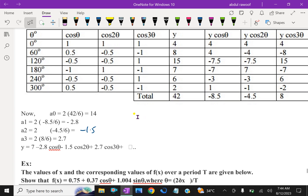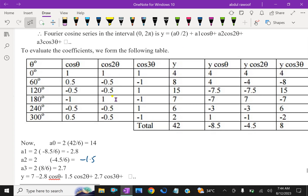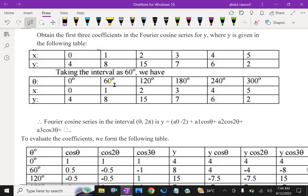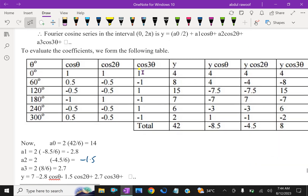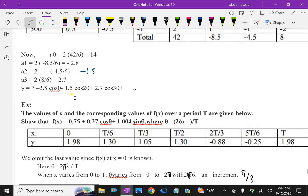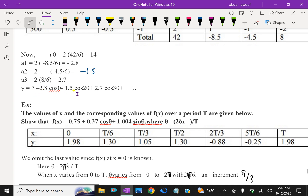Now we are expanding only the cosine function of the Fourier series, that is the coefficients of the Fourier cosine series. So we are having this expansion: y = 7 - 2.8 cos theta - 1.5 cos 2theta + 2.7 cos 3theta. It expands like this.